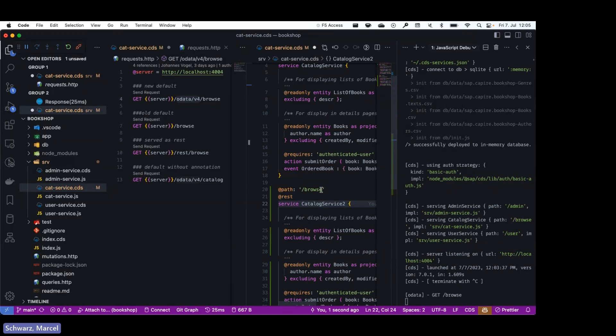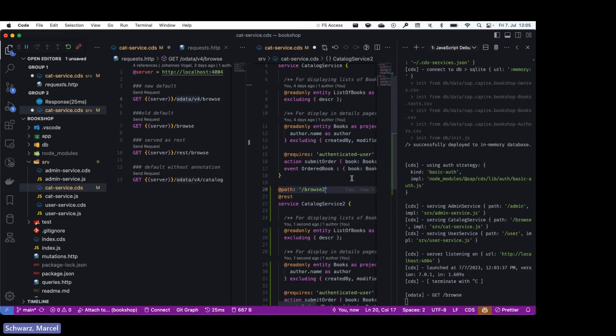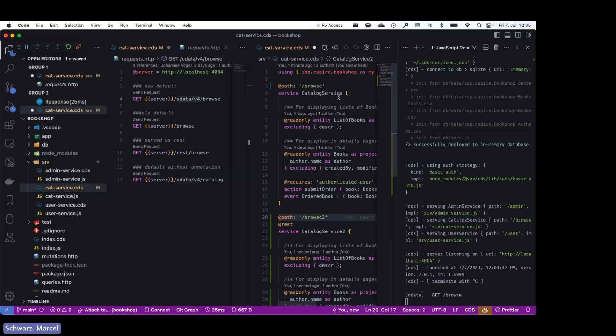It could be browse2 for example, and this would also work. But you would have blown up your CDS model, you have blown up your CSN, and you have blown up the database artifacts. Because for each entity within the service definition, a view is created on the database, and this will lead to longer deployments.